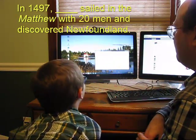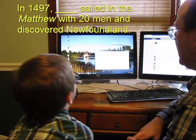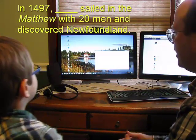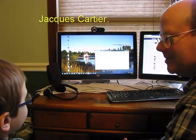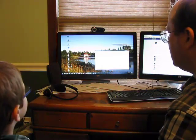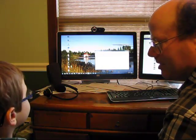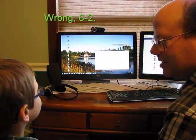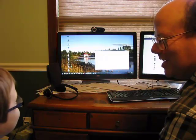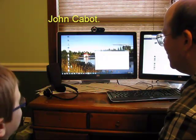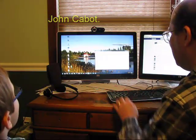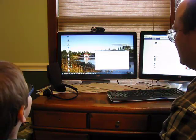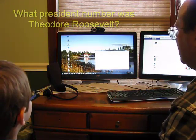Okay. In 1497, blank sailed in the Matthew with 20 men and discovered Newfoundland. Jacques Cartier. Jacques Cartier, he says. Are you sure of that answer? Yep. It's wrong. What's the real answer? Jacques Cartier. No, it's another one. John Cabot. John Cabot. So we call that one wrong.